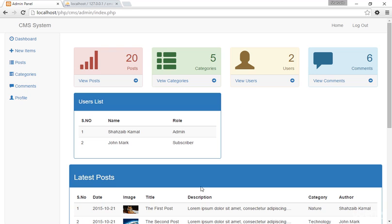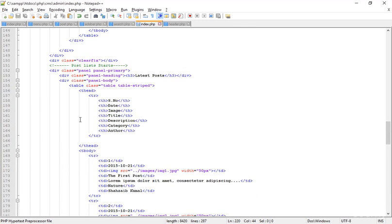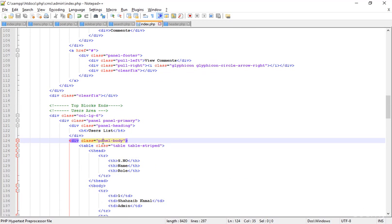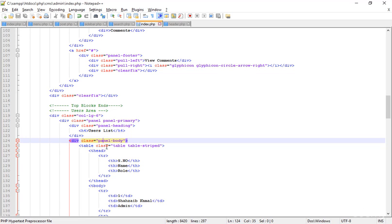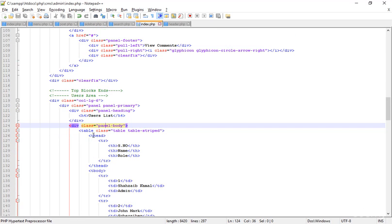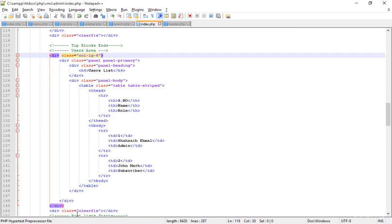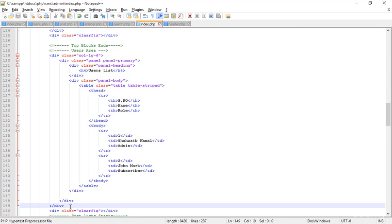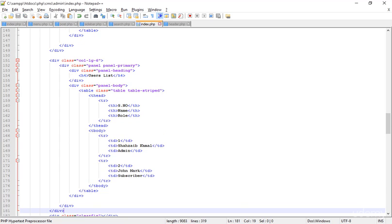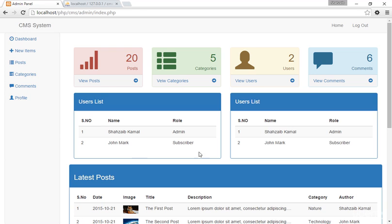Actually one more thing — I'm going to the top and making this area the profile area for the logged-in user. Copying this simple column and pasting it after itself. Going to the browser and refreshing — looking perfect.